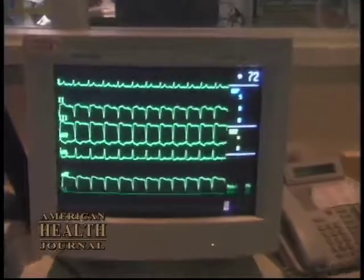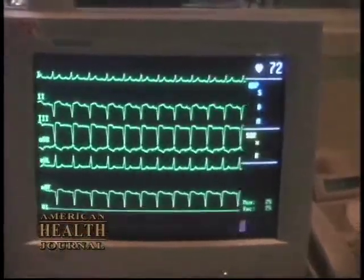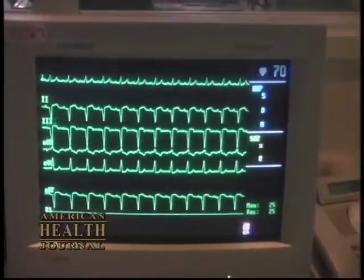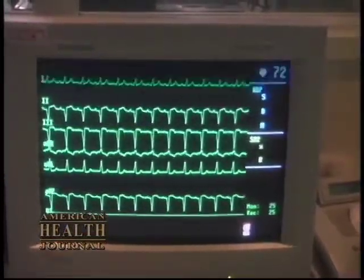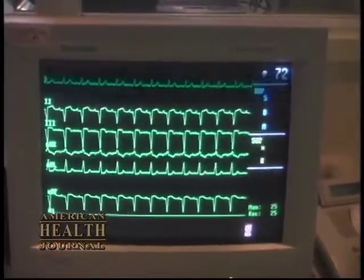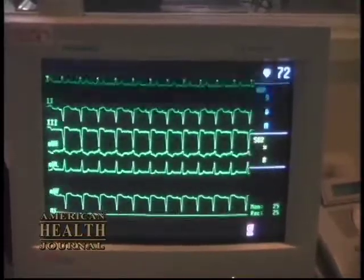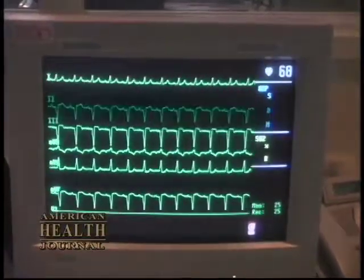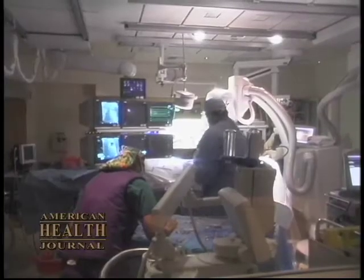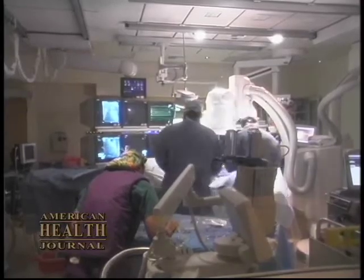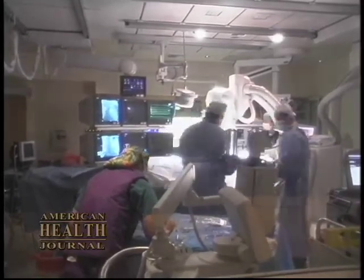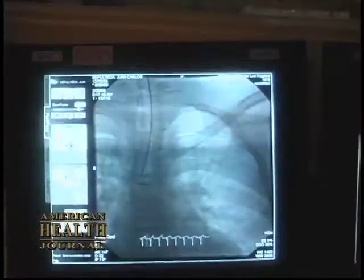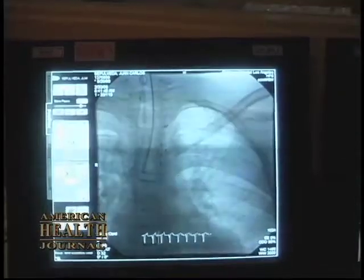Most of our diagnosis is made by what we call non-invasive methods, where a small probe or transducer is merely put on the chest and, using ultrasonic energy waves, an image of the heart is produced.